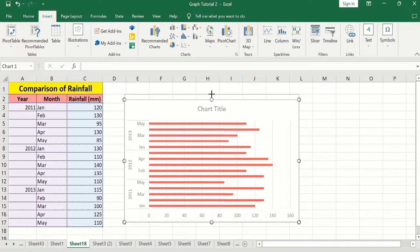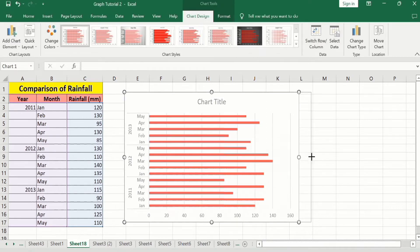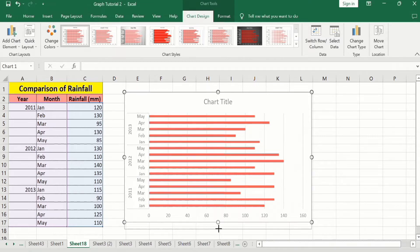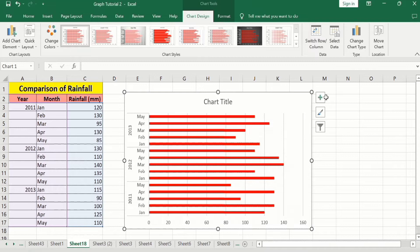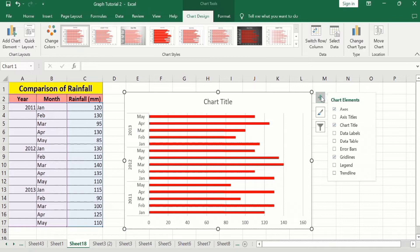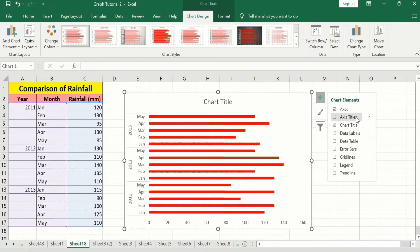After that I will resize it using these handles. Go to the Add Chart Element option, click on it, and here I will remove the grid lines by unchecking this option. There is also the option of Axis Title.